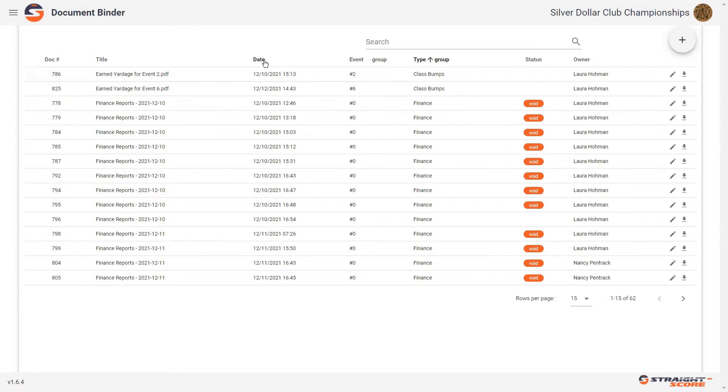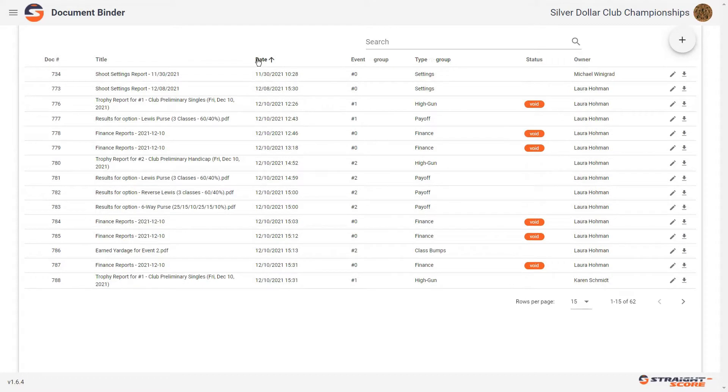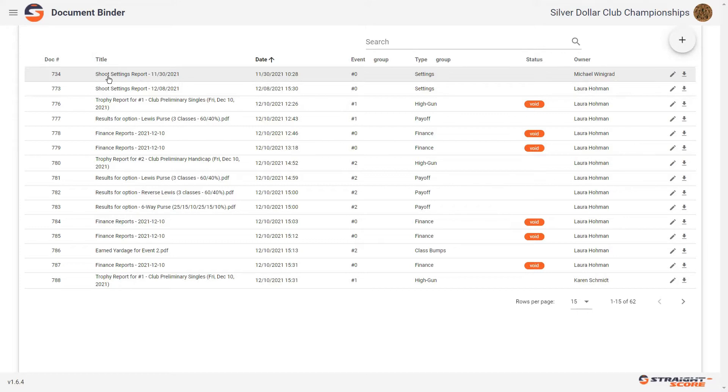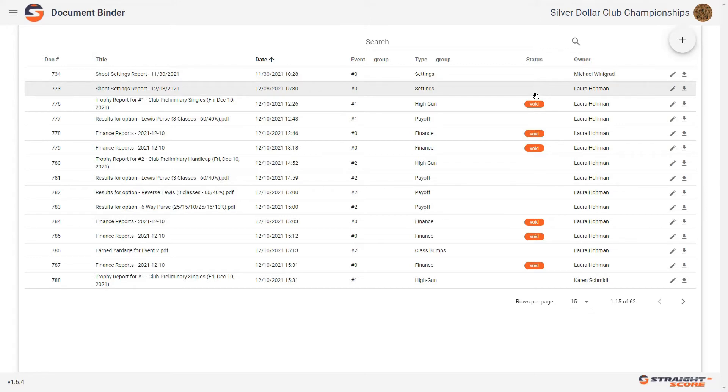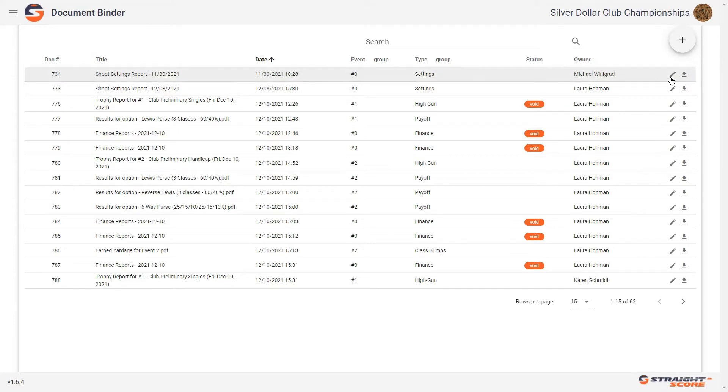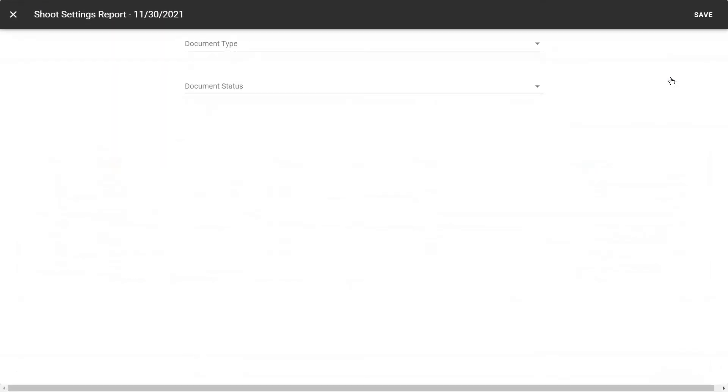So let's sort by date. We started the shoot with the shoot settings report. You'll notice there are two of them here. And for the status column, you'll notice that both of them do not have a status. We're going to make one of these void. So we're going to go to the earliest one, which would have been on November 30th. We're going to click on the edit.